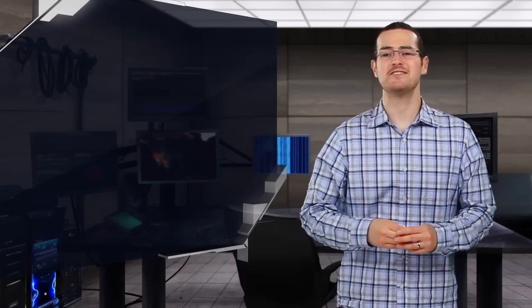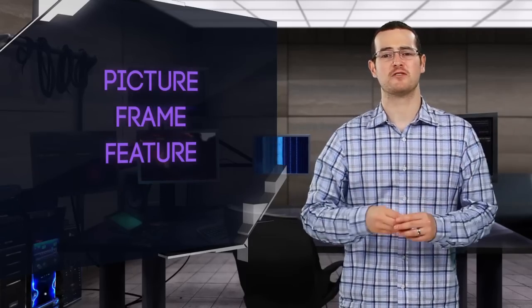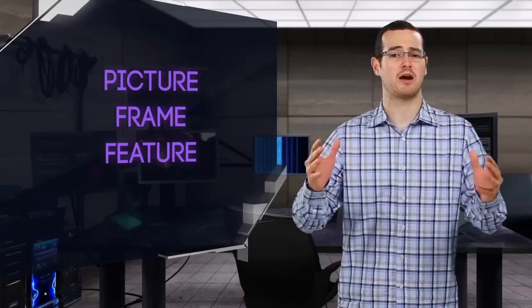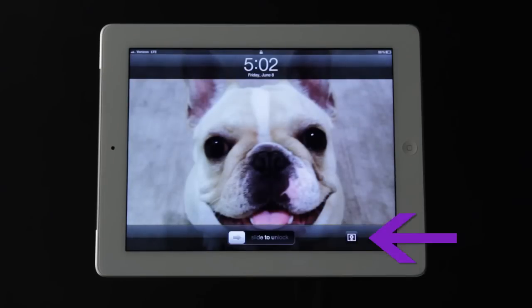The iPad isn't just fun to touch, it's fun to look at as well, even when you're not using it. The picture frame feature cycles through your choice of photos taken with your iPad or stored on the device. The feature is easily activated right from your lock screen.